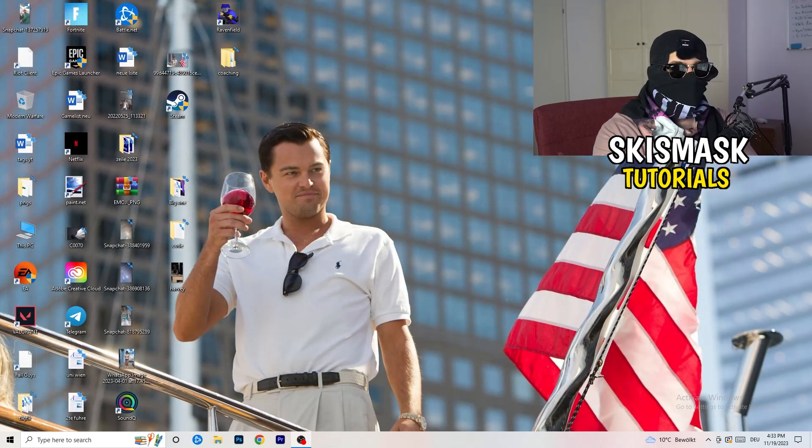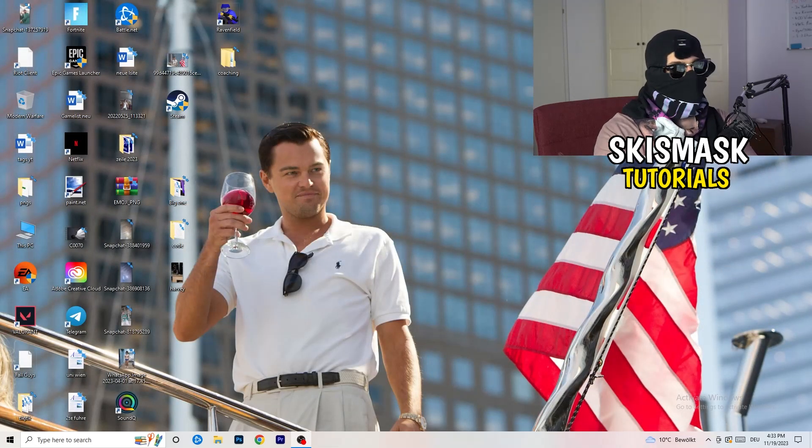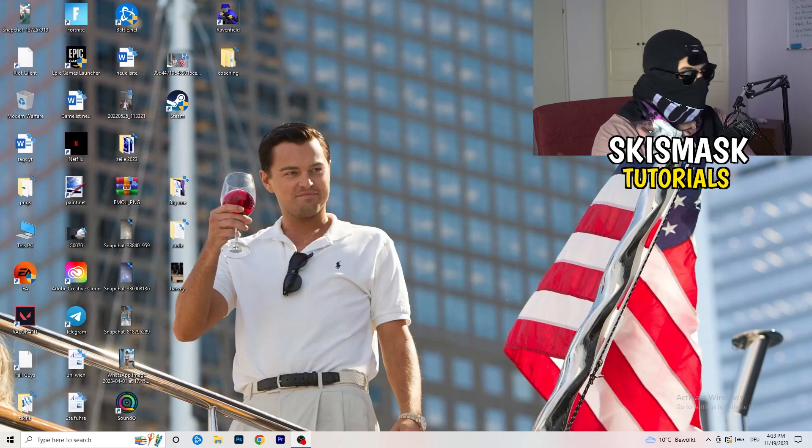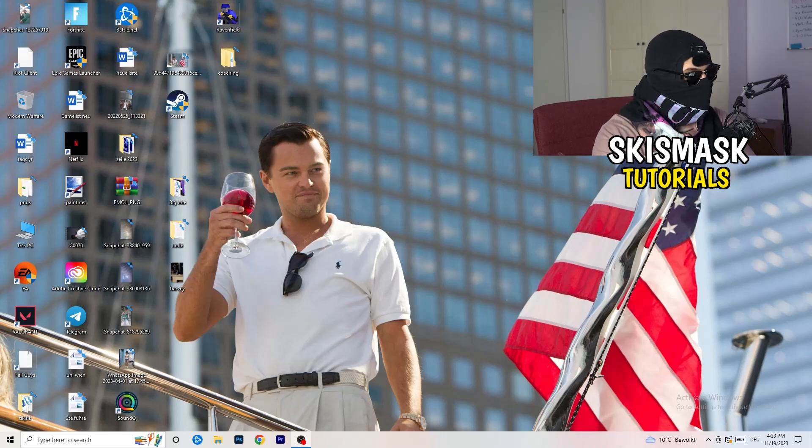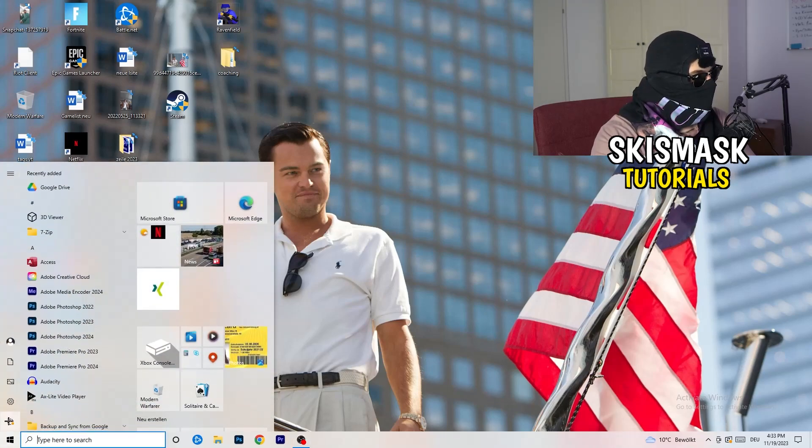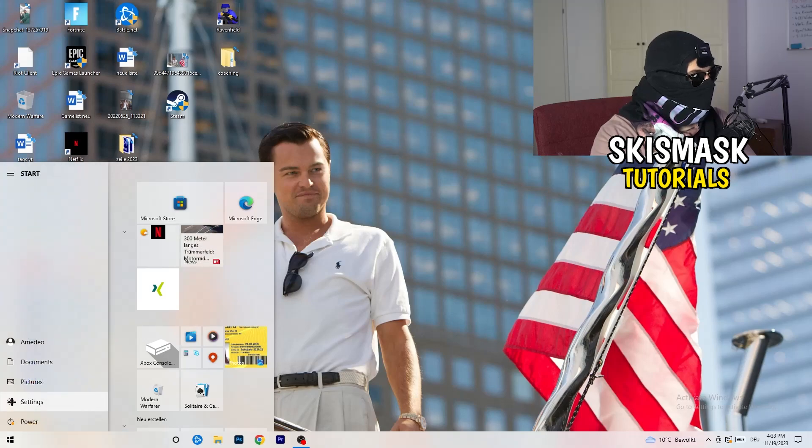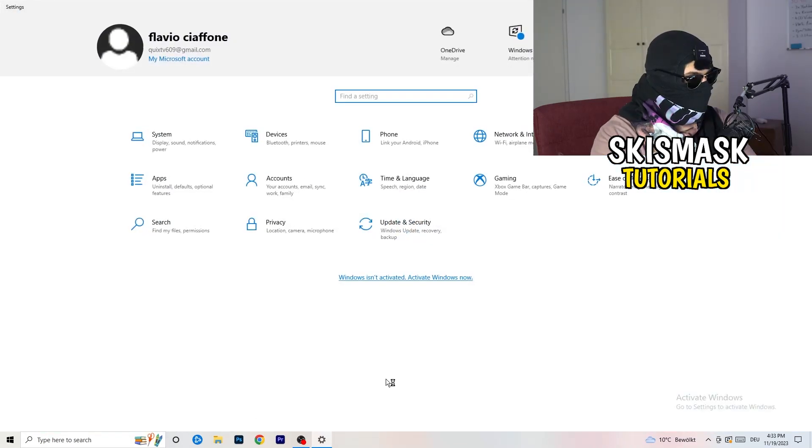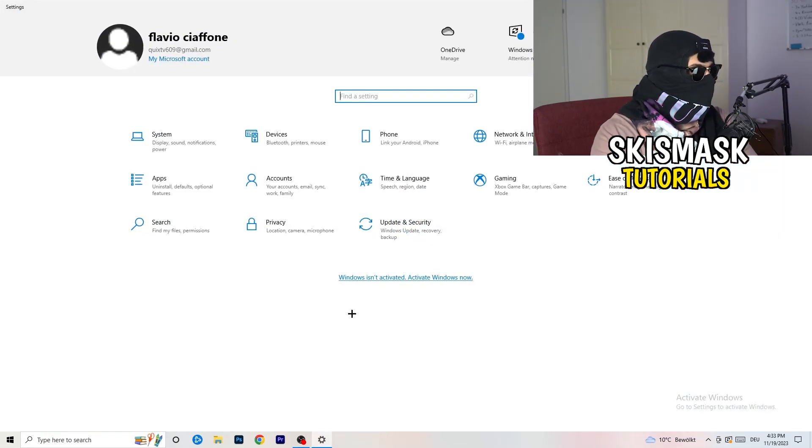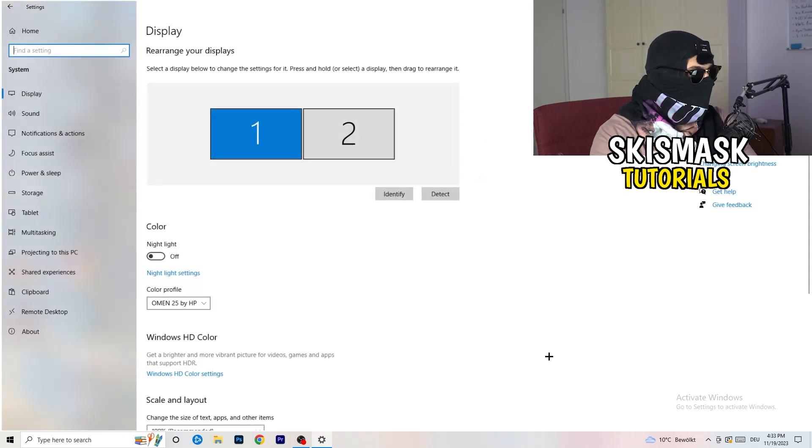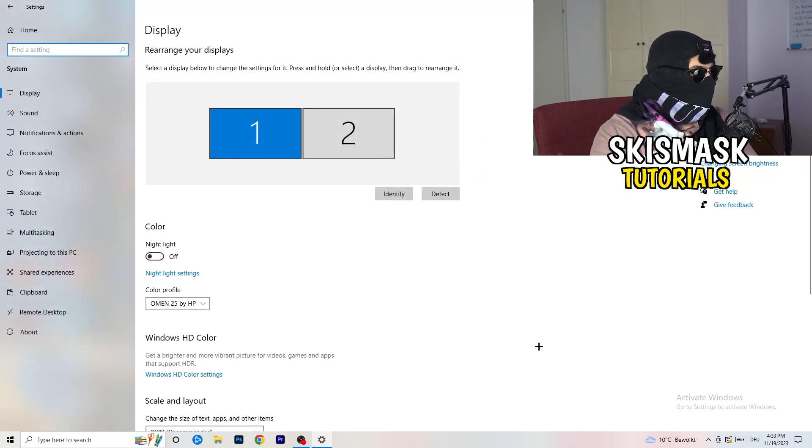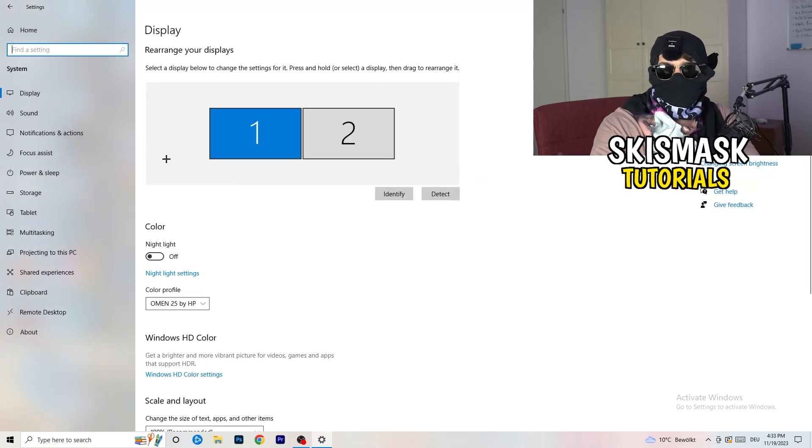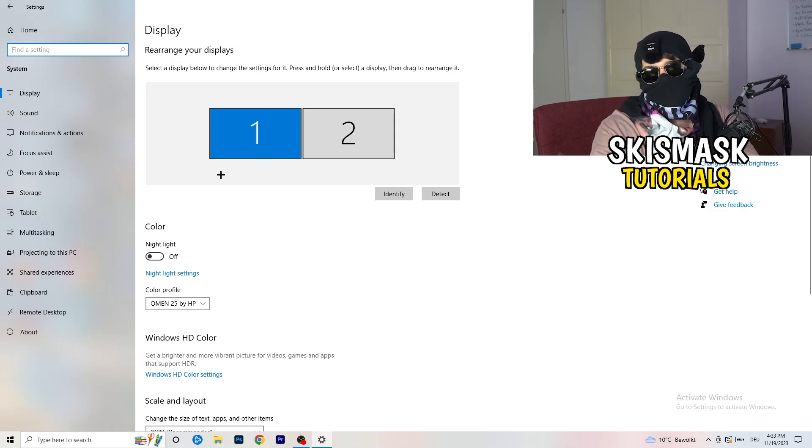Next thing is to go to the bottom left corner of your screen or click on your keyboard onto the Windows symbol. Click onto the Windows symbol, hit settings. Once you're in settings, I want you to go to system.